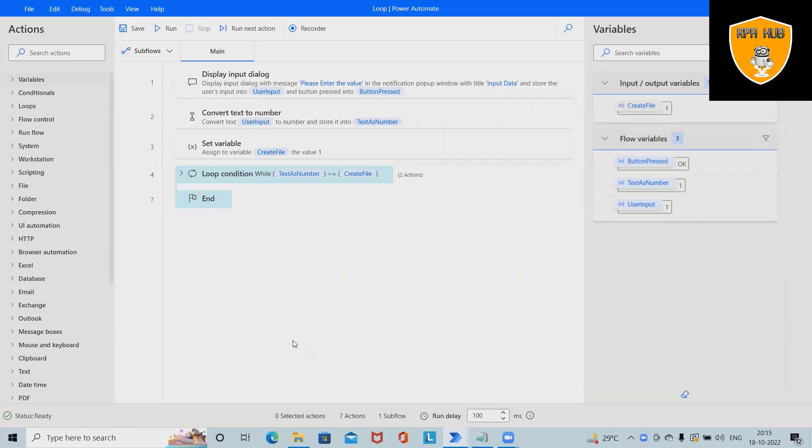Welcome to RPA Up. In this video, we'll discuss how to use loops in Microsoft Power Automate.